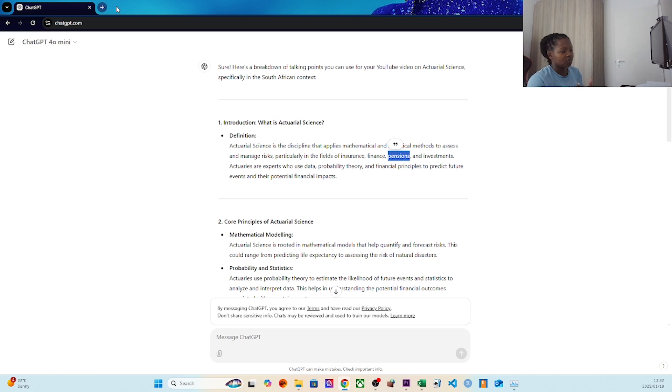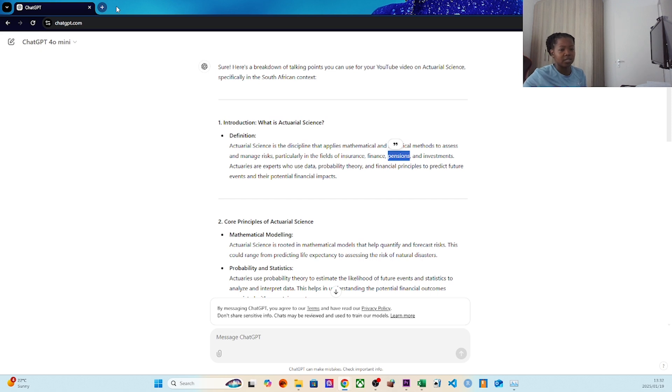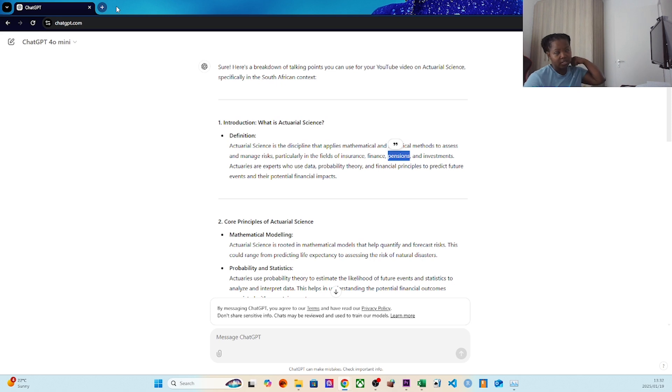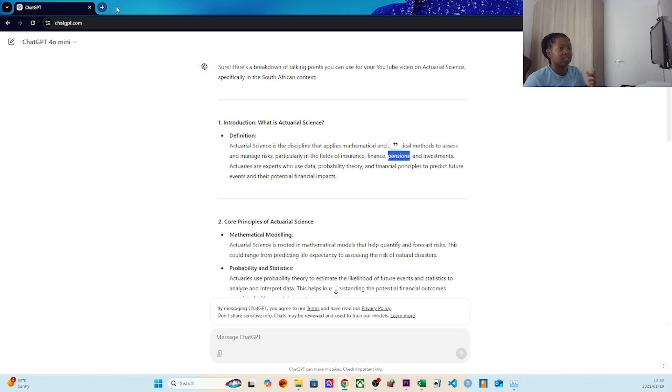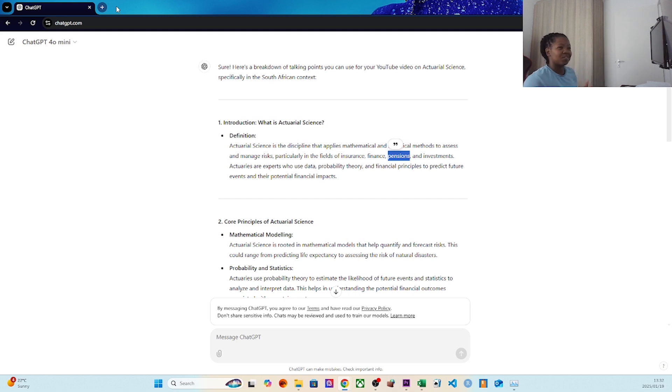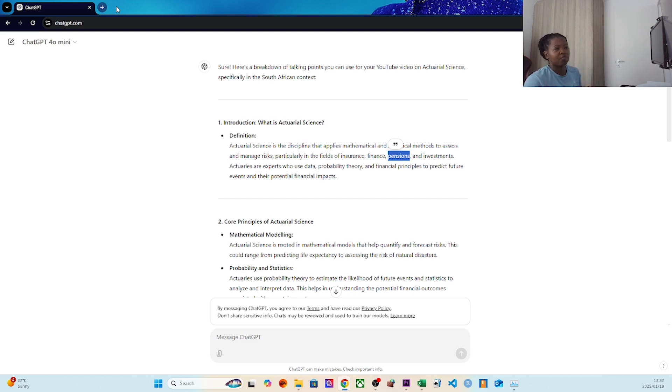Defined benefit used to say Tando's at 30, she's contributed a million, she's going to get a million. Now it's defined contribution - if I contribute 300,000, that's what I'm going to get on retirement. Two-pot is actually a good example. Two-pot would have used a lot of actuaries, a lot of quant analysts, they would have had a lot of people in the background.